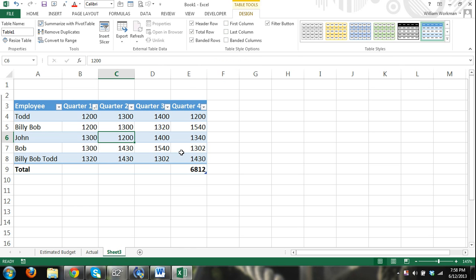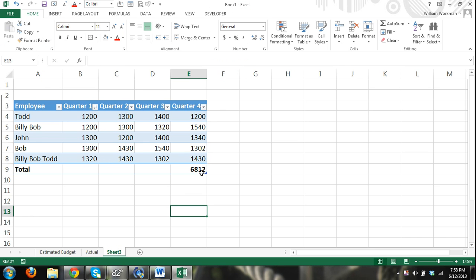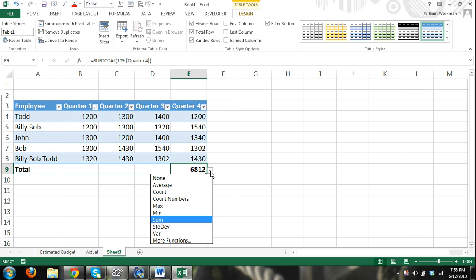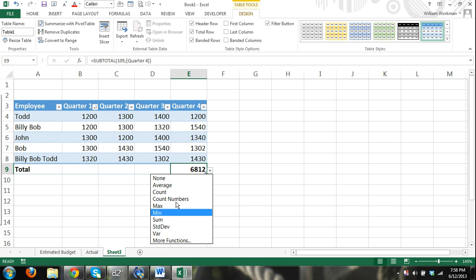So if I add a total row, that adds a row to the bottom of my table here. Whenever I do that, then I have different formulas available. Just with my mouse, I don't even have to enter them in.